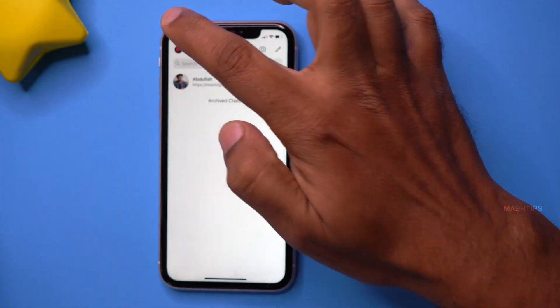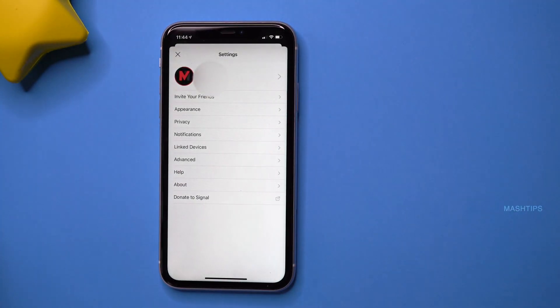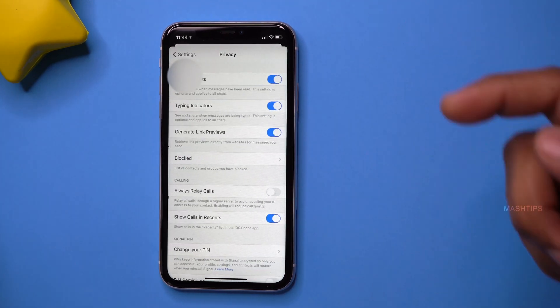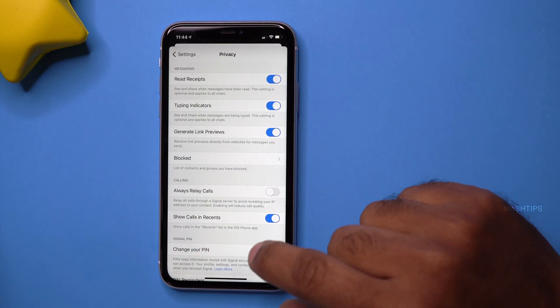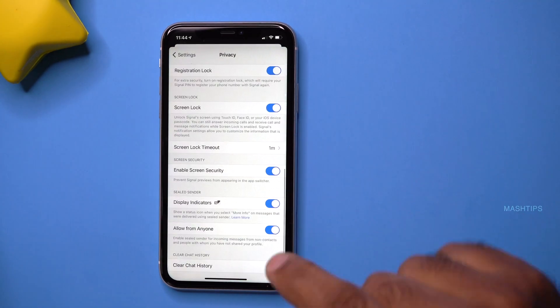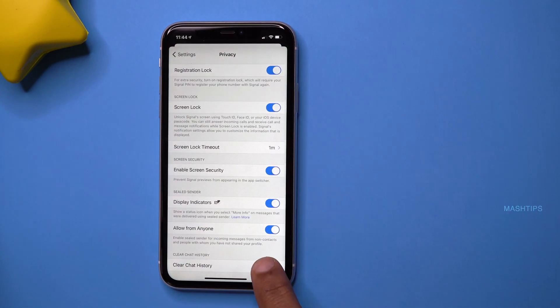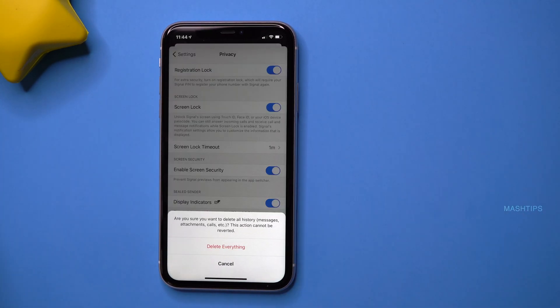If you want to clear all your chat history from Signal app, you can do that in a few taps. Tap on your profile icon, click on Privacy, scroll down, and tap 'Clear Chat History.' Signal app is going to clear the history of all messages, attachments, and calls.